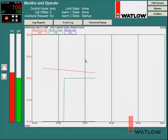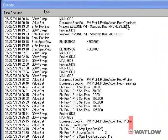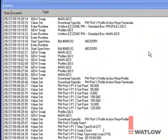The Event Log button opens the Event Log window that keeps track of what users have been doing and what's going on.